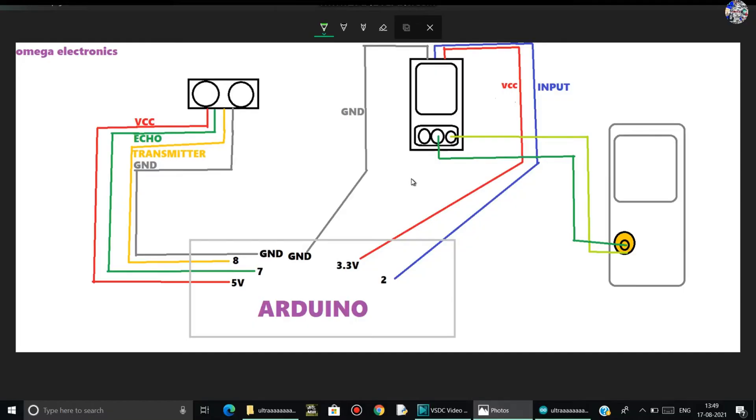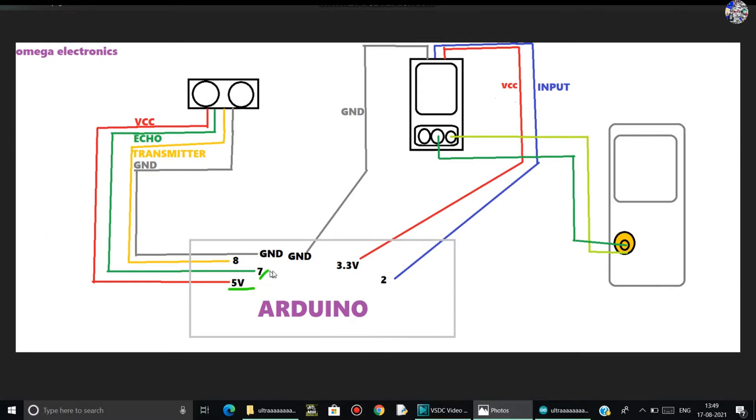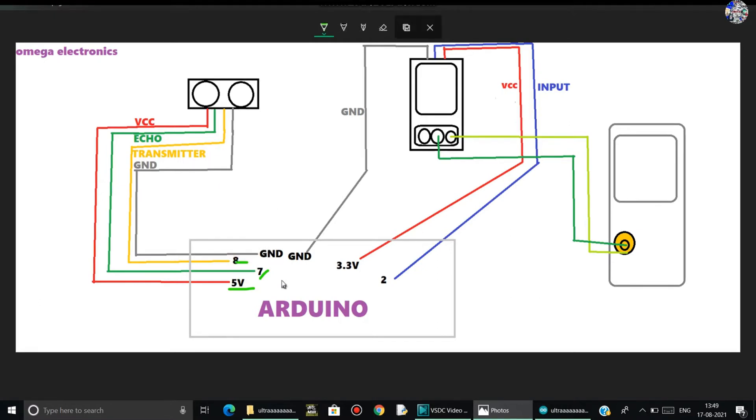Here is the circuit connection. First, in the ultrasonic sensor, the VCC is connected to the 5 volt of Arduino, and the echo pin is connected to digital pin number 7 of Arduino, and the trigger pin is connected to digital pin number 8 of Arduino, and the ground of ultrasonic sensor to the ground of Arduino.